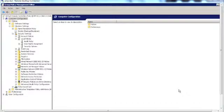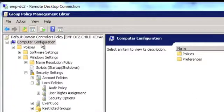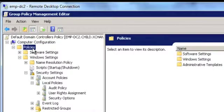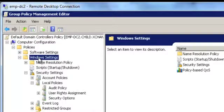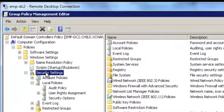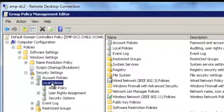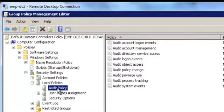Now that I have my Group Policy Management Editor console up, I navigate to Computer Configuration. Then I go to Policies. I go to Windows Settings. And then I go to Security Settings. Under which, I go to Local Policies. Now, I double-click on Audit Policy.